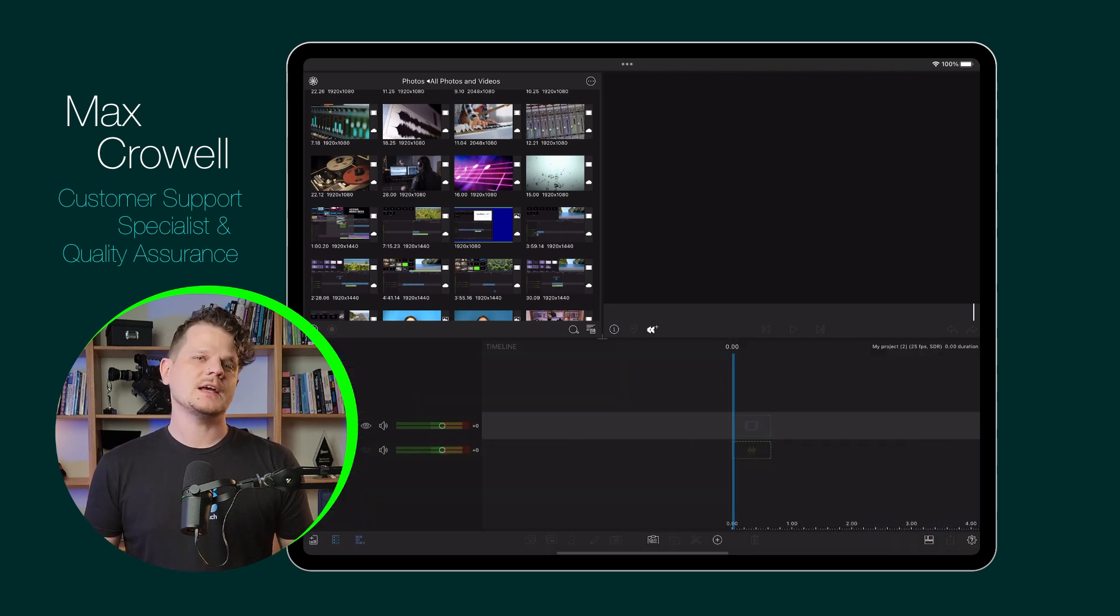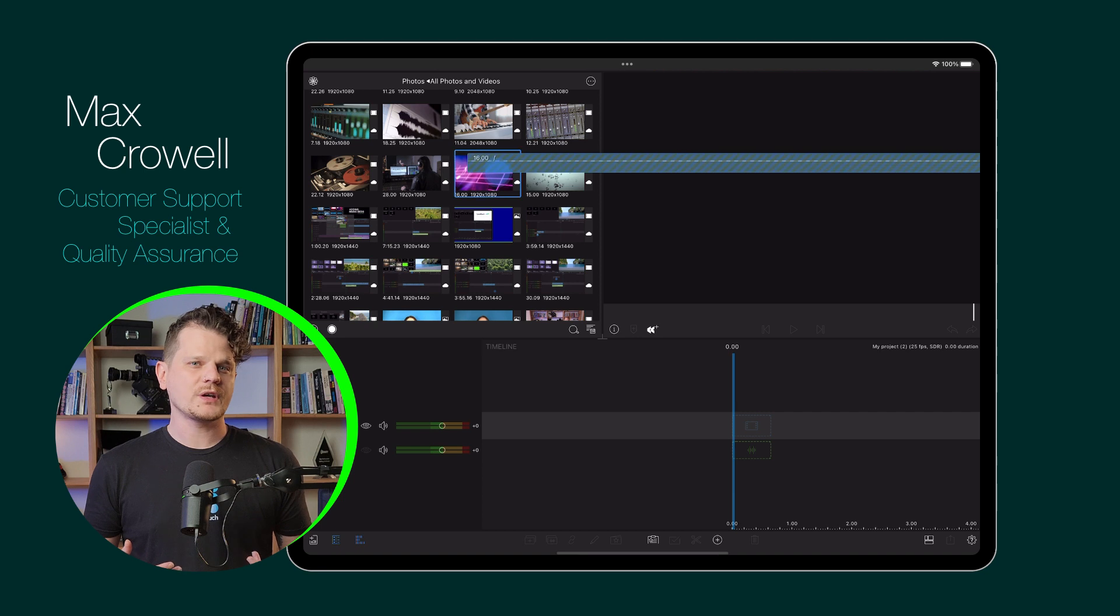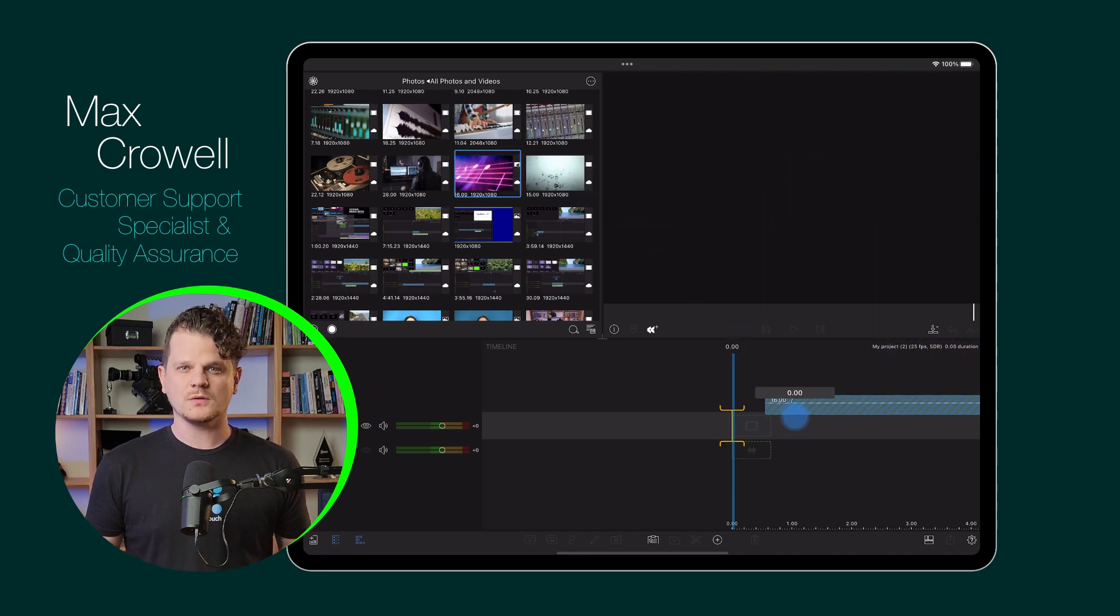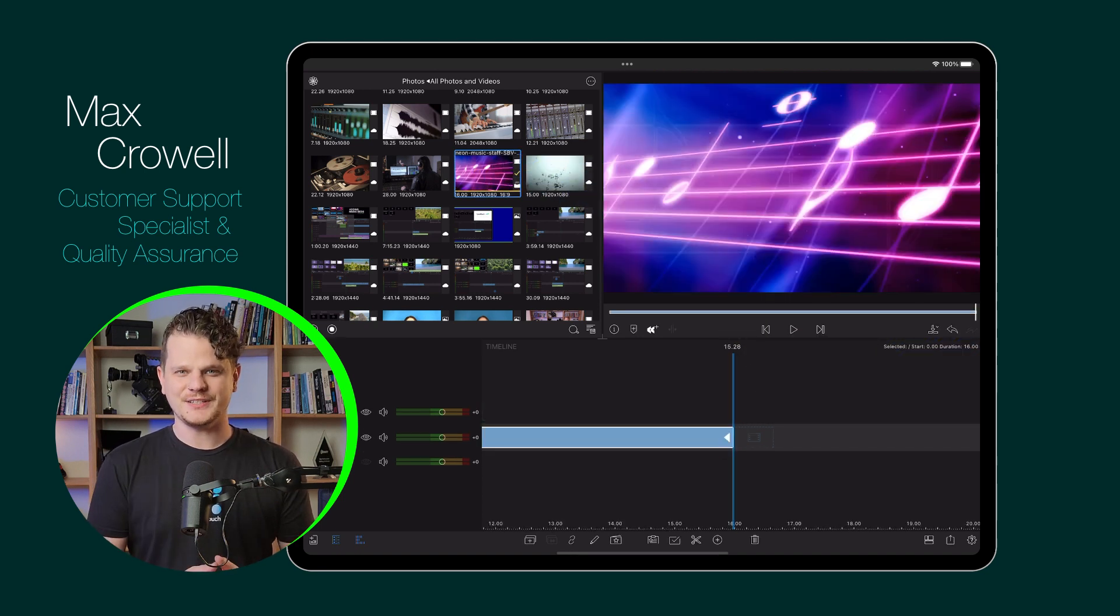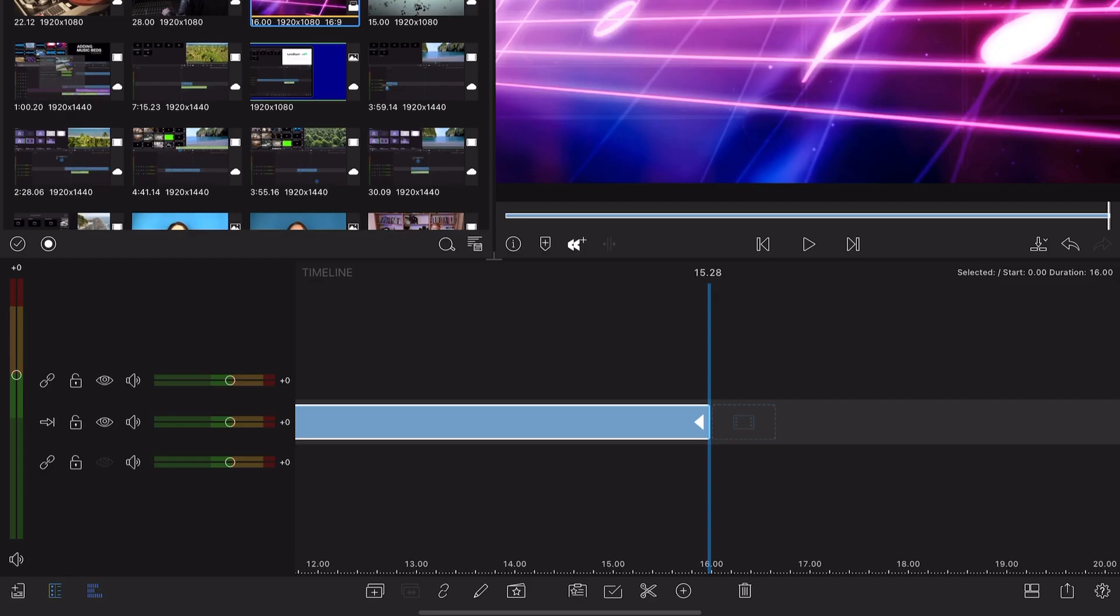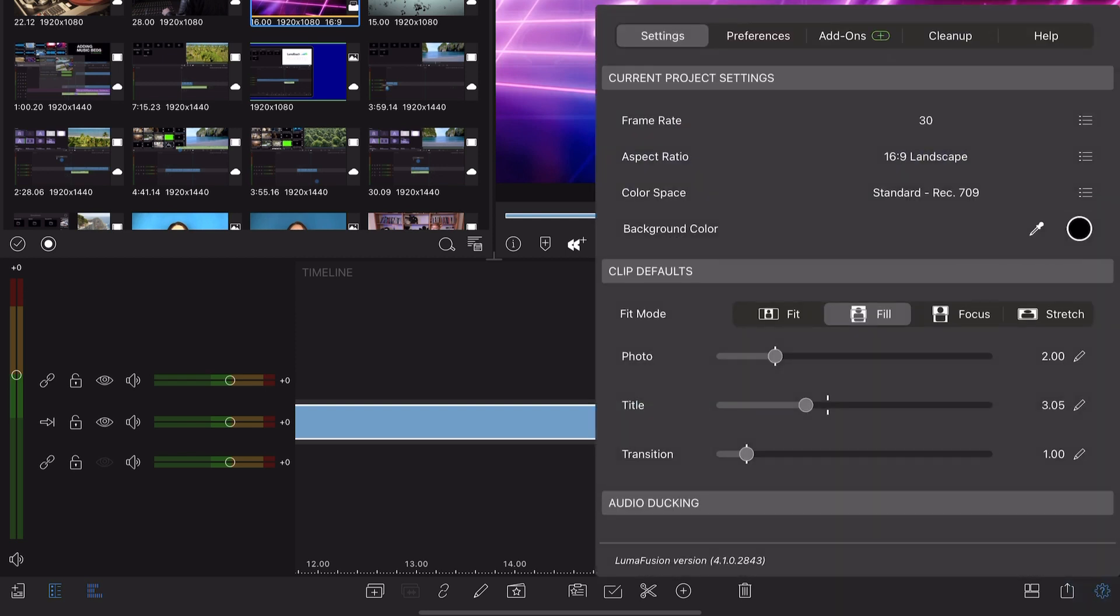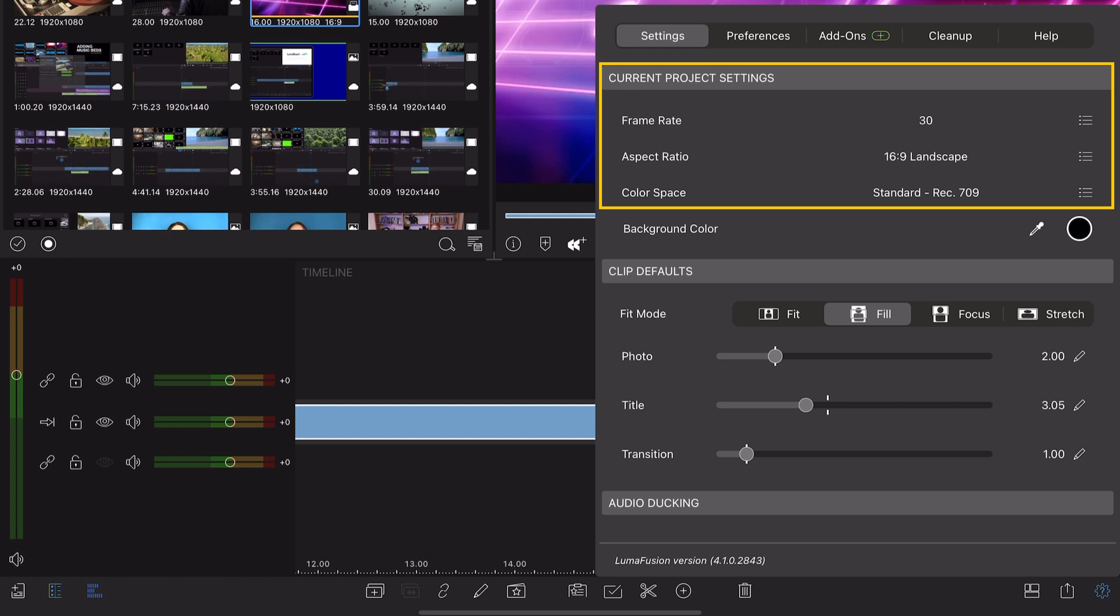However, if you're looking for more custom control, we've made it easy for you to do. To change the new project default settings, first open the help in settings menu. Under the settings tab, you'll see the current project settings, which will affect the currently opened project only.